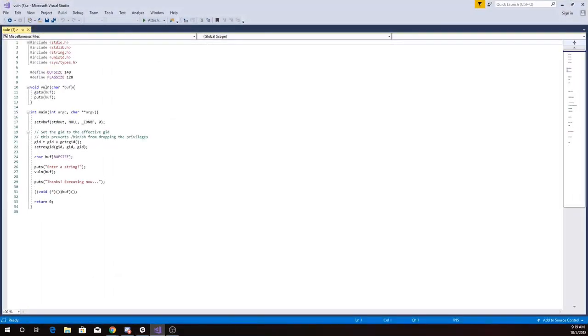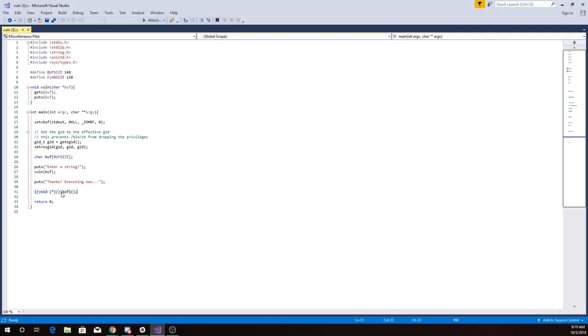So it's going to read a string from the keyboard again, and then what it's saying is I am going to take that buffer and I'm going to just execute what's in it as if it were code. So it converts this buffer to a function pointer and calls that function. So whatever we type in, it will try to interpret as code and then run.